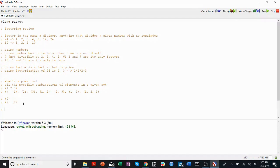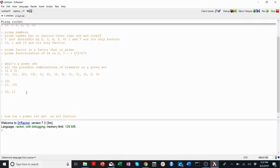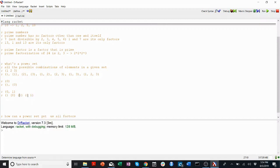What about the power set of {0, 1}? Well, we have a few more things. We have the same empty set that we did before, we have the same {0} that we did before, we have {1} on its own, and then we have {0, 1}. So these are our four elements in the power set of {0, 1}.